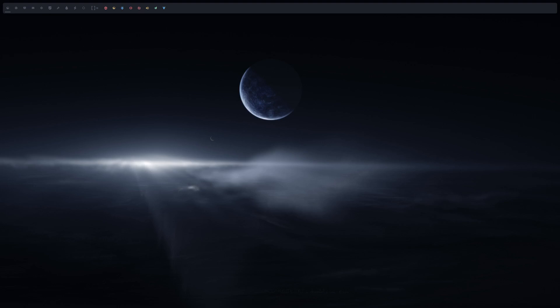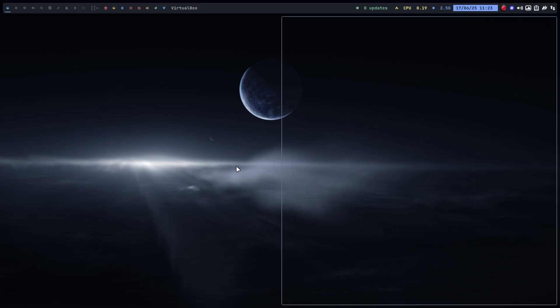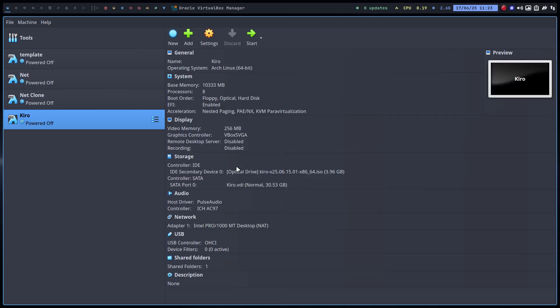Hi guys, welcome to a new video. I could not resist making a new ISO. The ISO that I've built and will be shared is called Kiro.